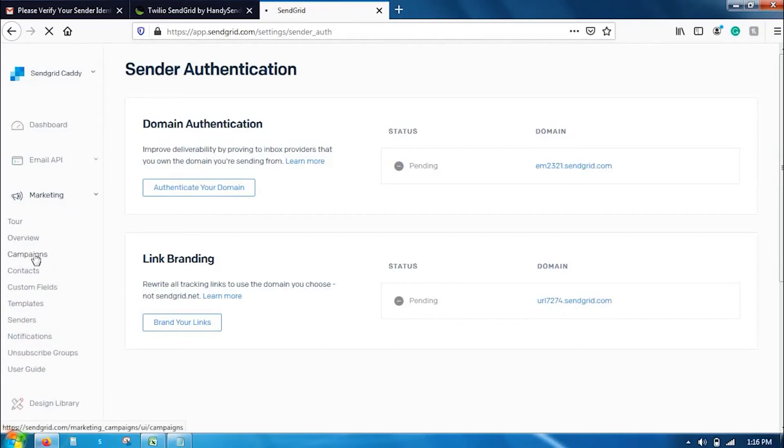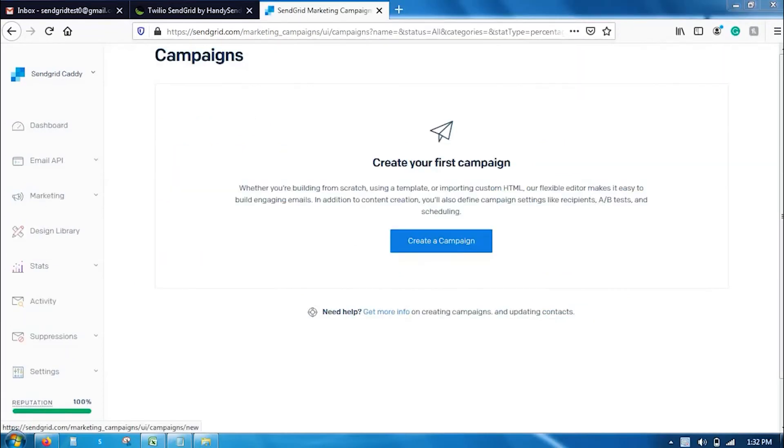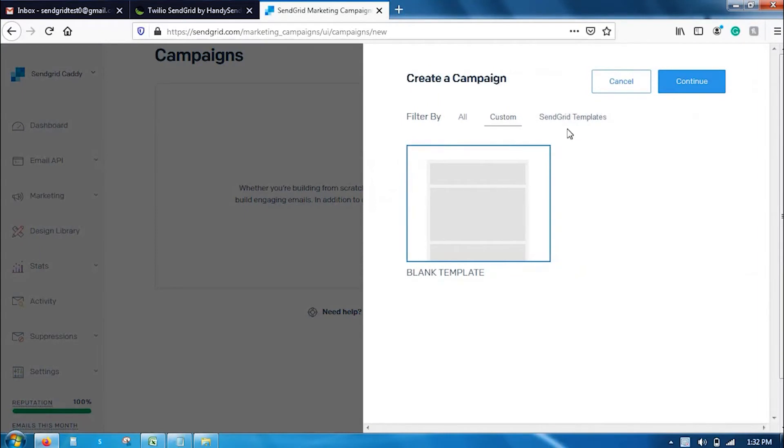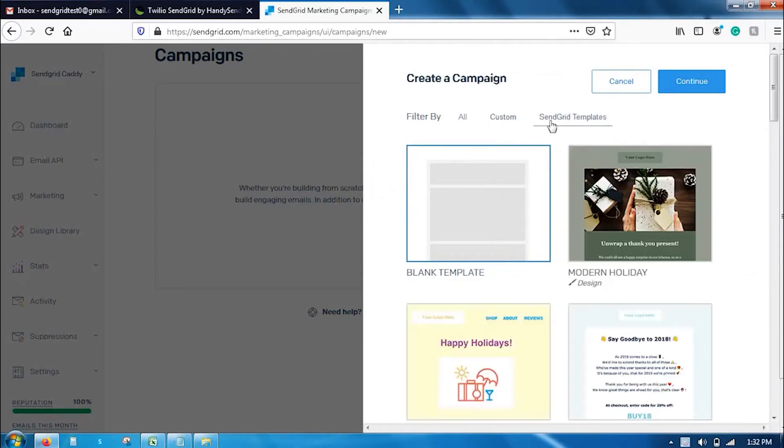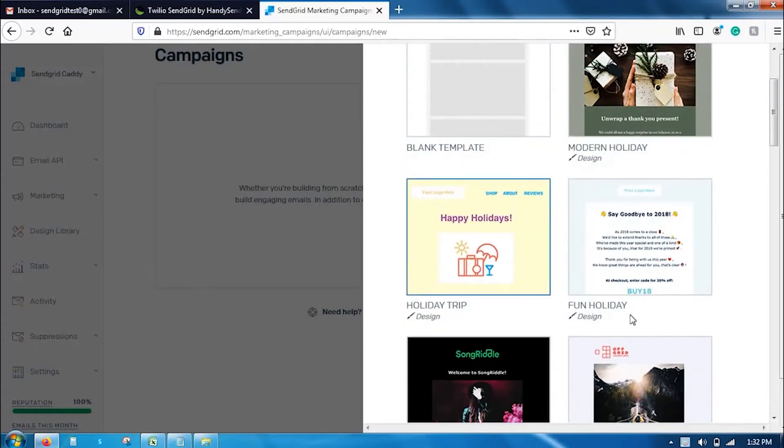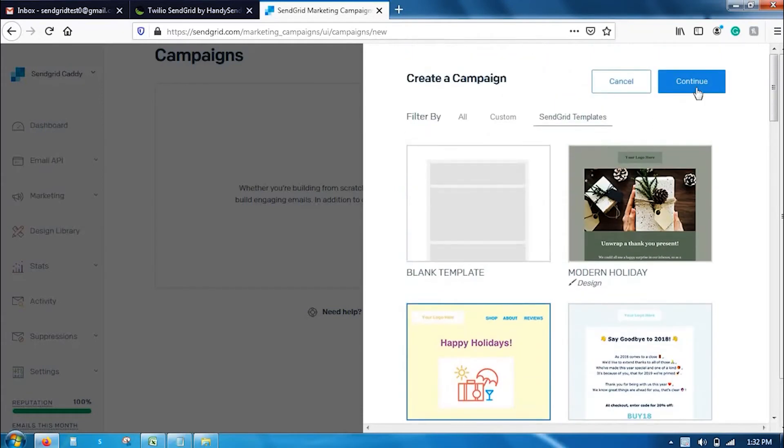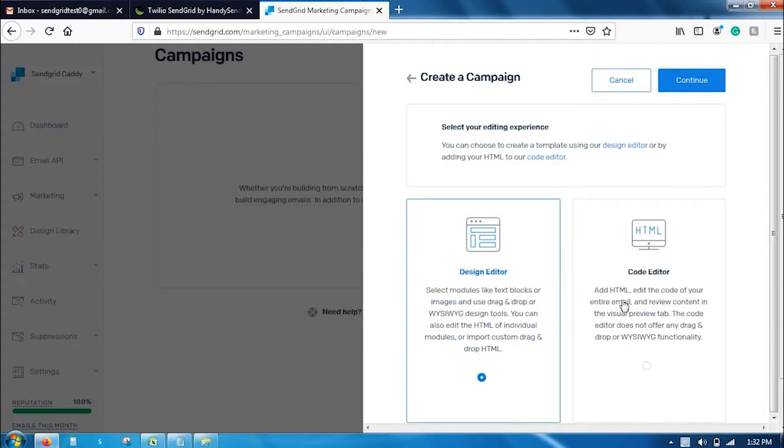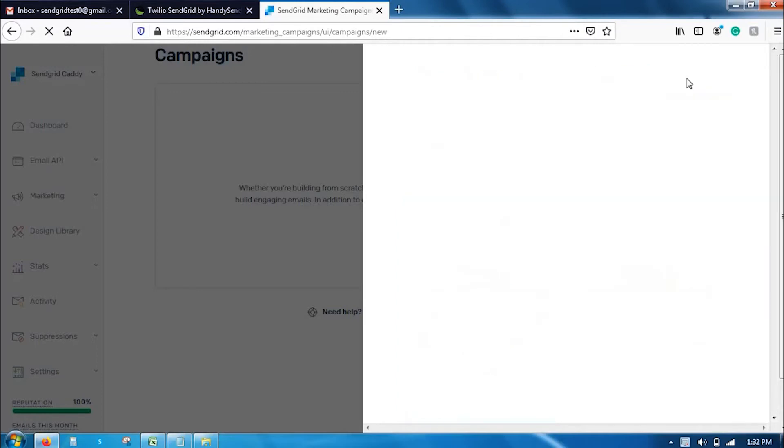Once you have carried out these steps, you can go back to marketing and find campaigns. This is where you are going to create a new campaign. Let's create a new campaign here. I am going to click on create a campaign. I have an option to choose either custom templates or simple templates. As of now, I am going to take a predefined template. I am going to choose design editor.